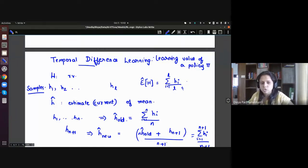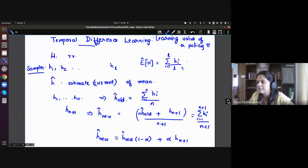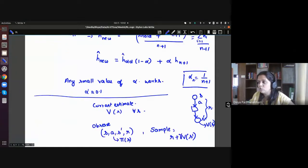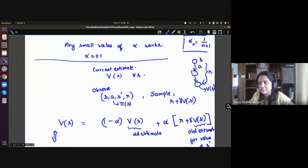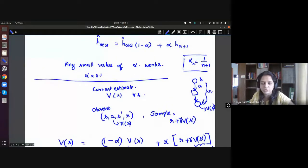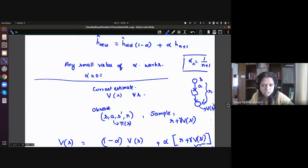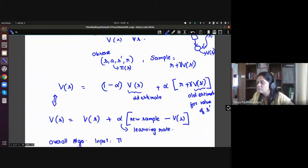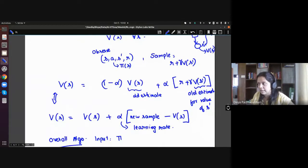The way to do it was with temporal difference learning, where the idea is you maintain a moving average. Because the value of a state is ultimately an expectation we are trying to learn, an average is a good estimate for an expectation. So we keep this moving average, and that's the kind of update we had.